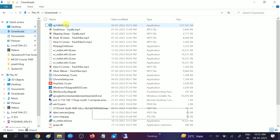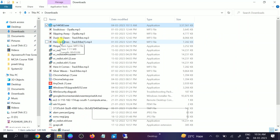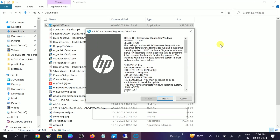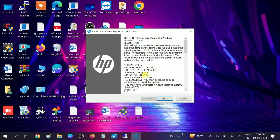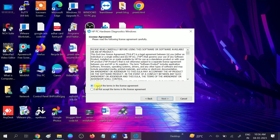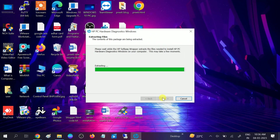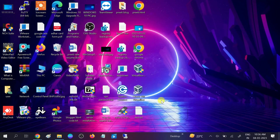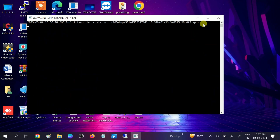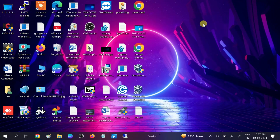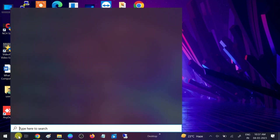Double click on the downloaded file to run it — it is an EXE file. Click the Yes button when the prompt opens. Then click Next, accept the terms and conditions, and click Next again until the installation completes. It is installed now and we need to go to the search bar to run the diagnostic tool — type 'HP Diagnostic' or the diagnostic tool name.